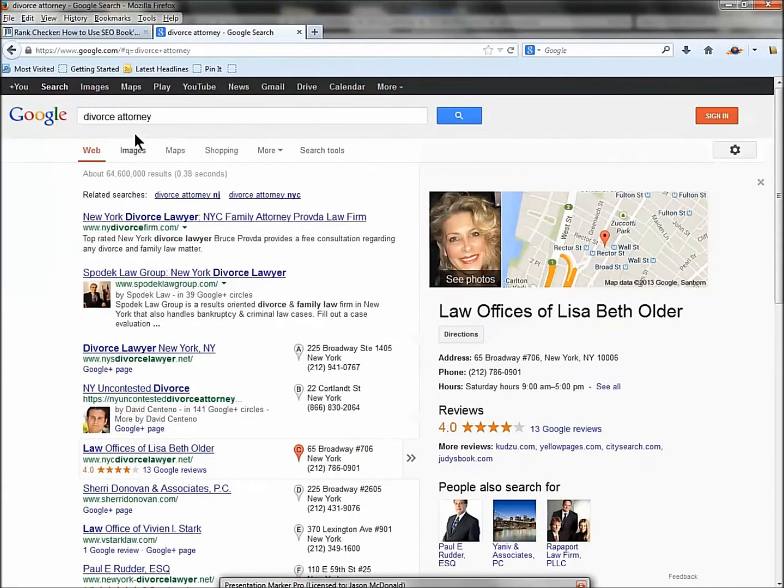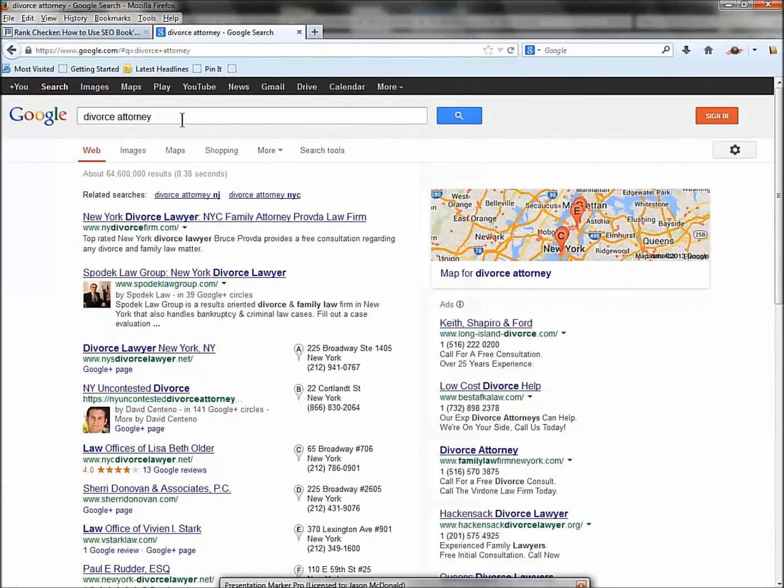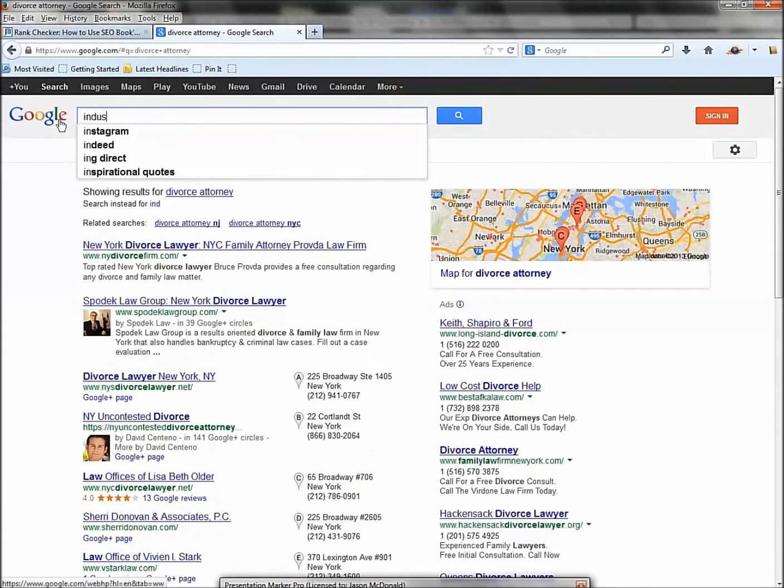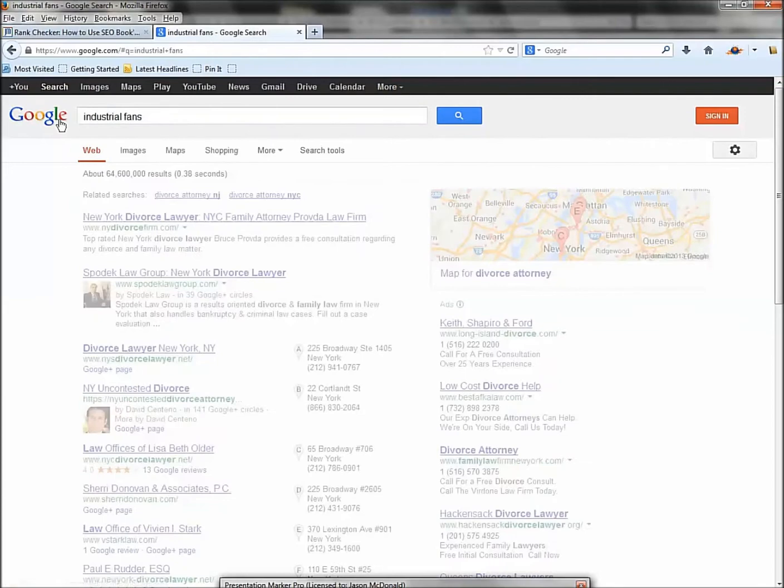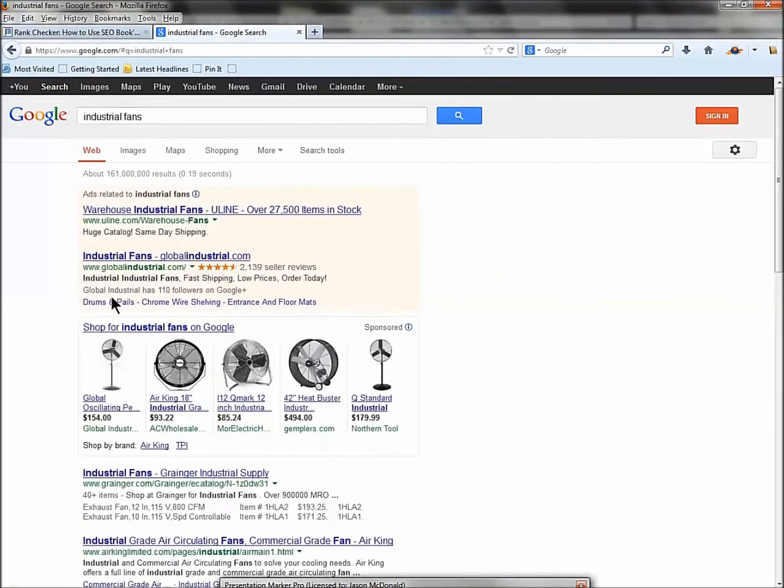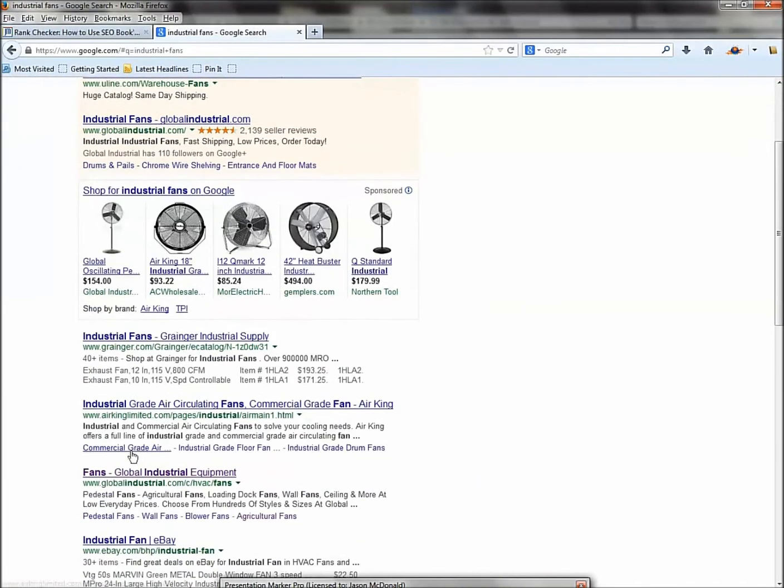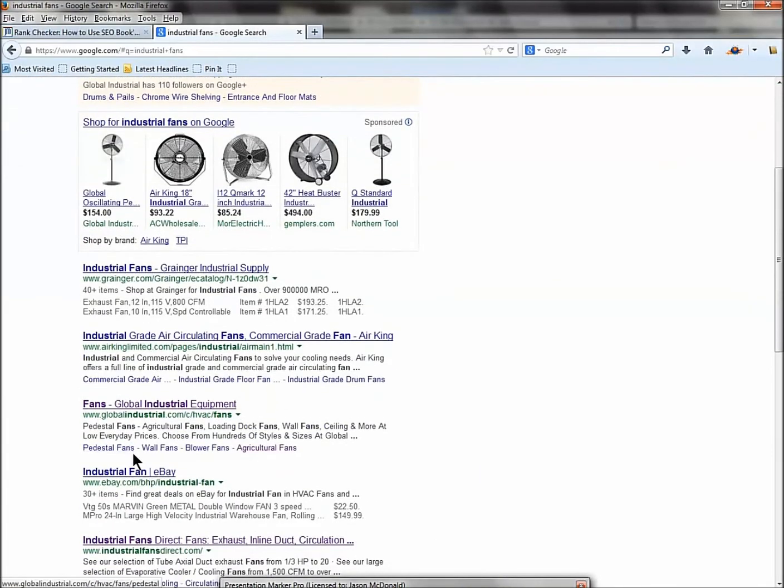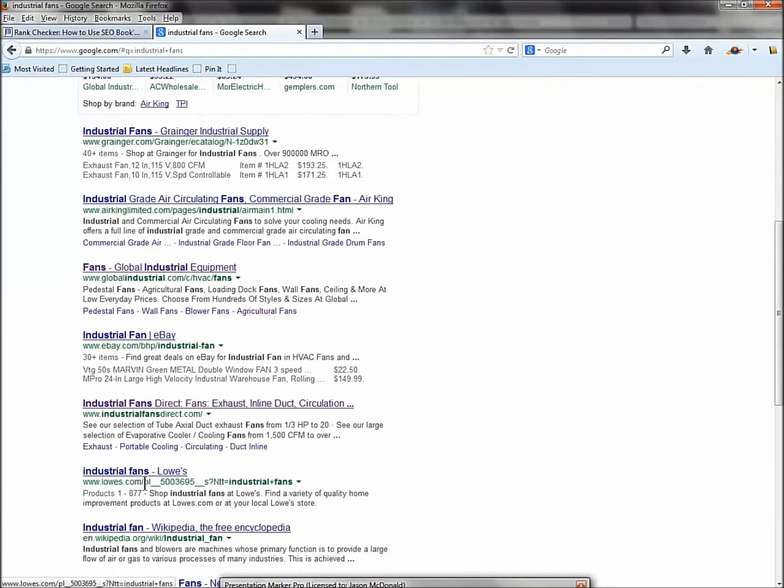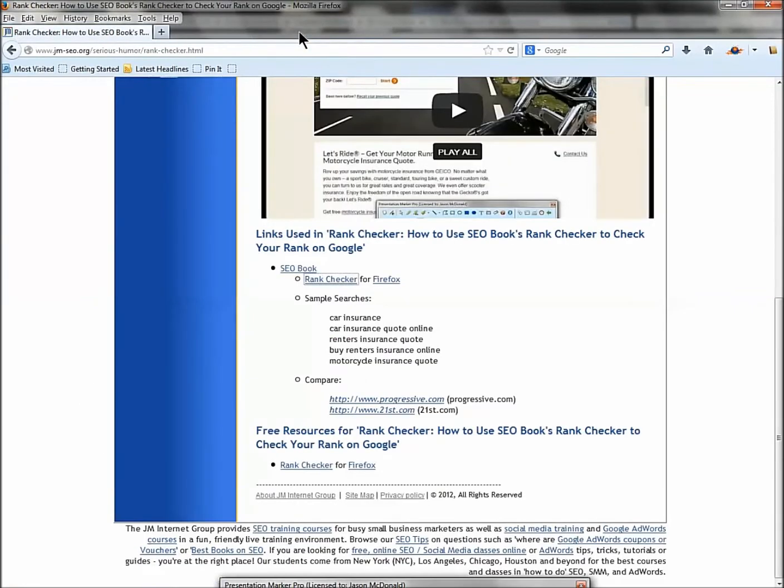Now, what are we trying to do? We're trying to find out, you know, for a search like 'industrial fans,' who's number one? Who's number two? Who's number three? Who's number four? Wouldn't it be awesome if there was a tool that would measure this systematically for you so you could create reports, you could measure it on a monthly basis, show it to your boss, get your big raise because you're going to show how much you're going to improve your rank on Google? Guess what? There is a tool. That's the Rank Checker from Firefox.